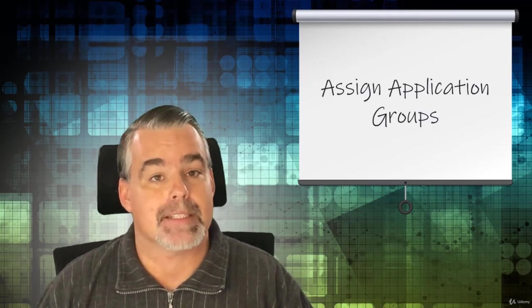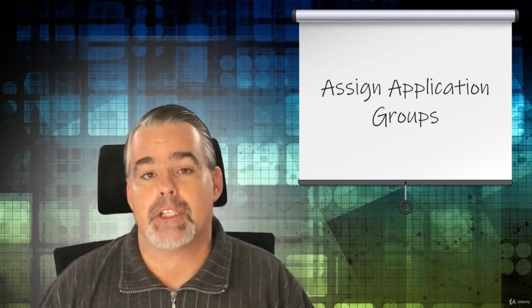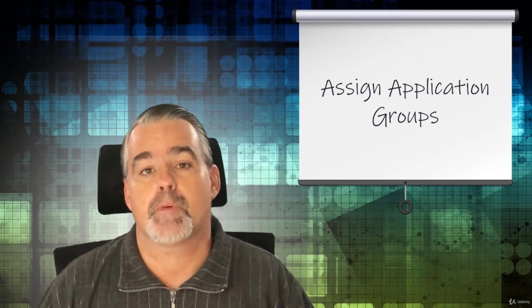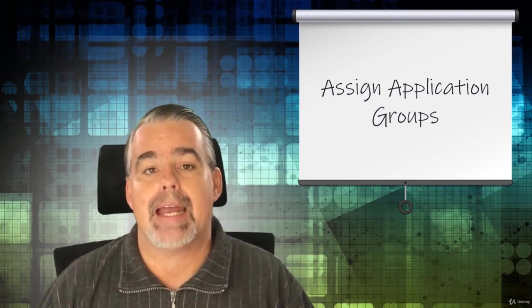We'll then assign the desktop application group to our test users before creating and assigning a few remote applications as well.